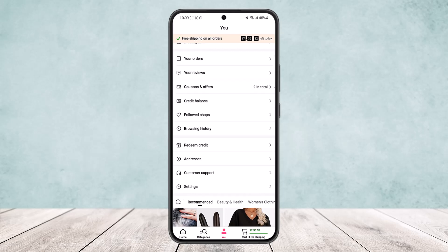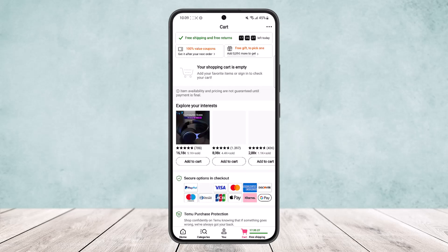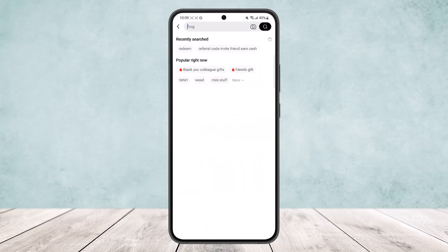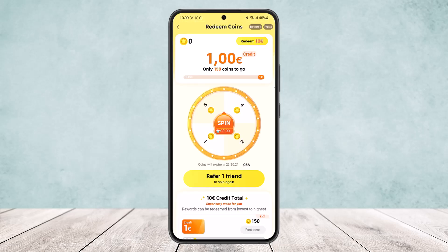If you tap on the cart option, you'll be able to view your cart. If you have any pending orders or due receipts, you can check them there. If you want to get free spins, you can hit the search bar, type in 'refer,' and you'll be taken to a page where you can refer friends and get free spins as well.